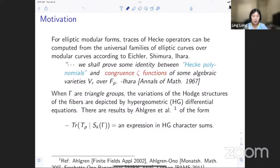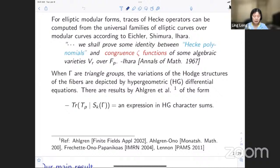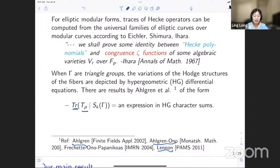For the case when gamma is a triangle group — the particular case we're going to focus on — the variation of the Hodge structures of the fibers is governed by hypergeometric differential equations. There are results by, for example, Scott Ahlgren, and also papers by Ahlgren and Ono, and another paper by Sharon Frechette, Ono, and Matt Papanikolas. Later there are also results by Lennon, all of the form: traces of T_p Hecke operators acting on spaces of cusp forms S_k(Γ), where the right-hand side provides an expression in terms of hypergeometric character sums.